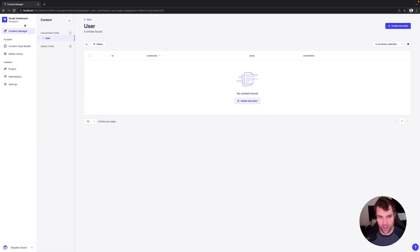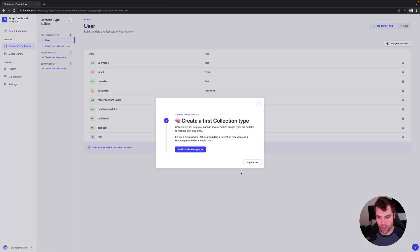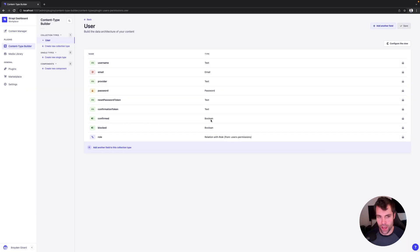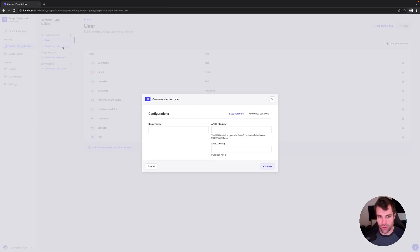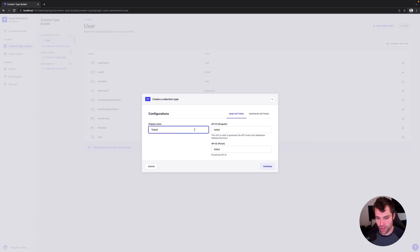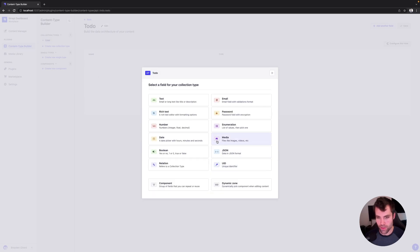We're going to create a new content type, so we'll go over to our content type builder. And we will create a new collection type, and we're going to call it to-dos, and we'll call it to-do. So we have the singular and then the plural version, we'll hit continue.